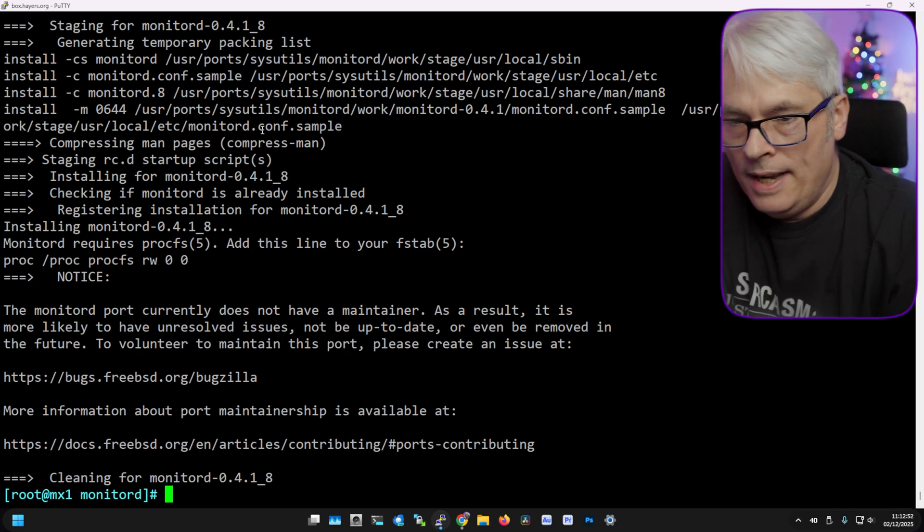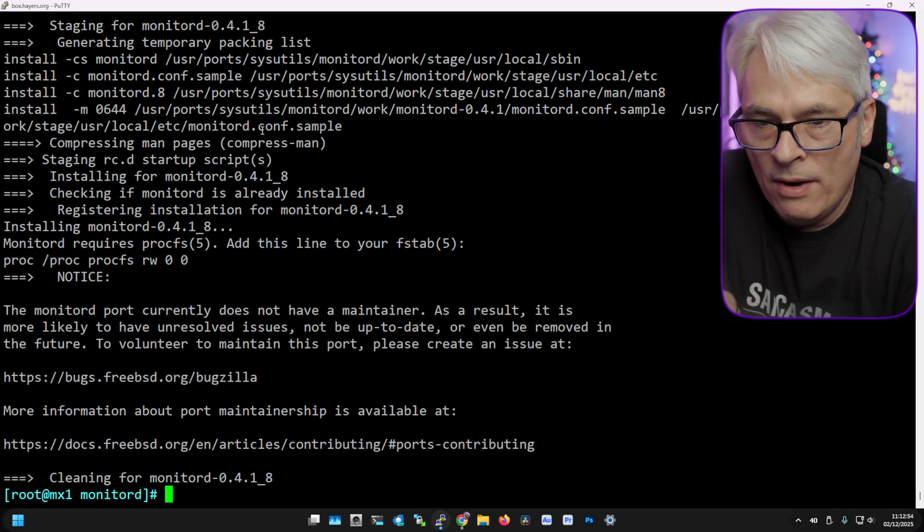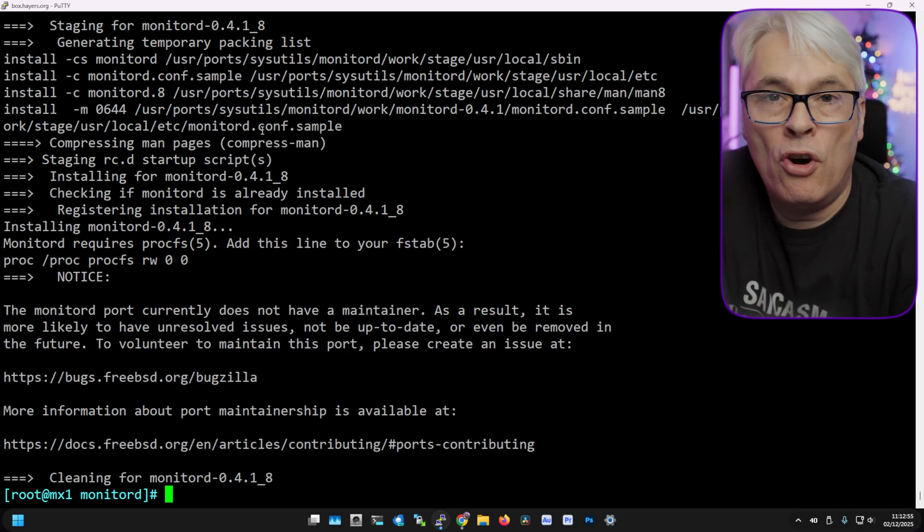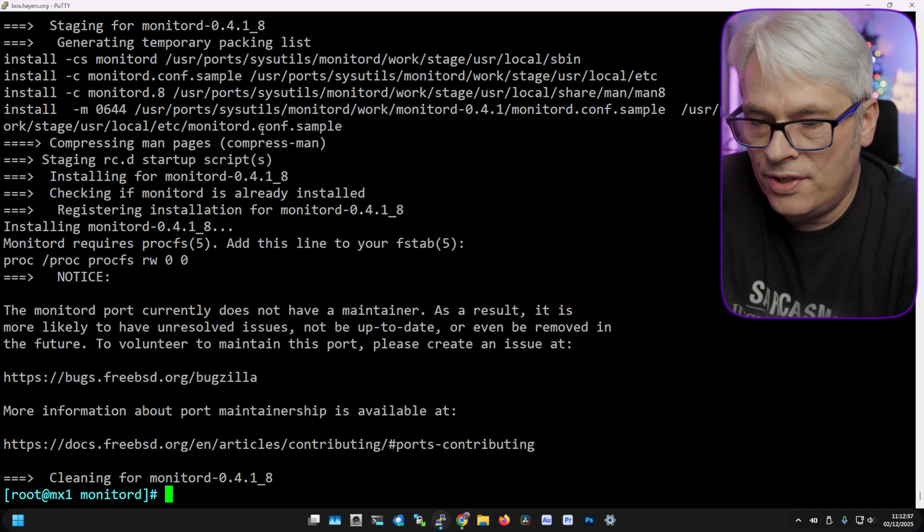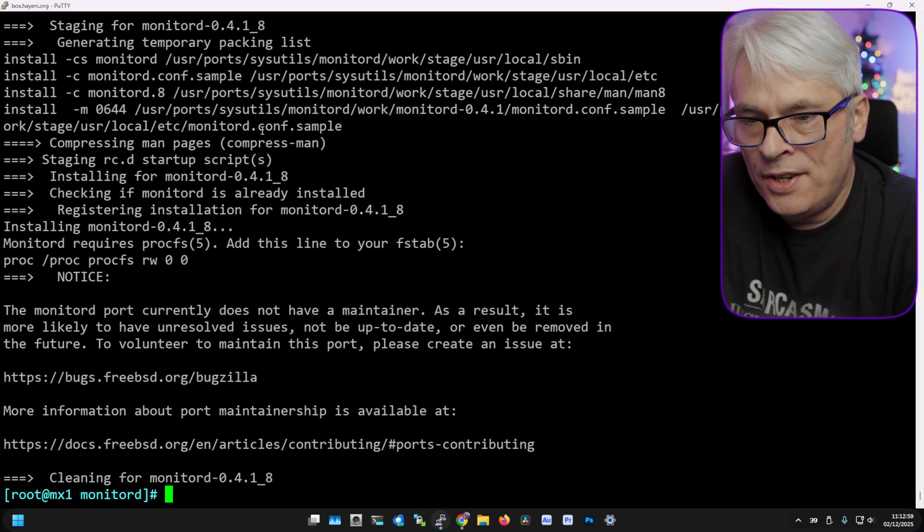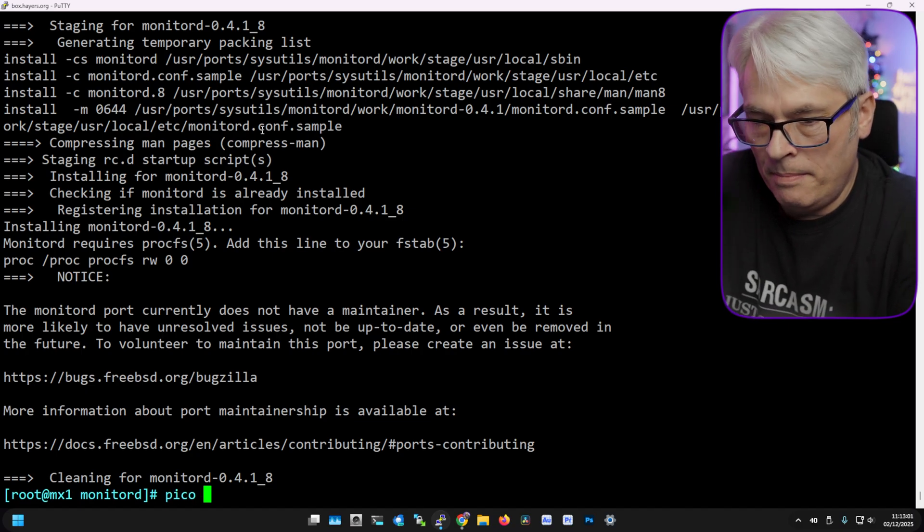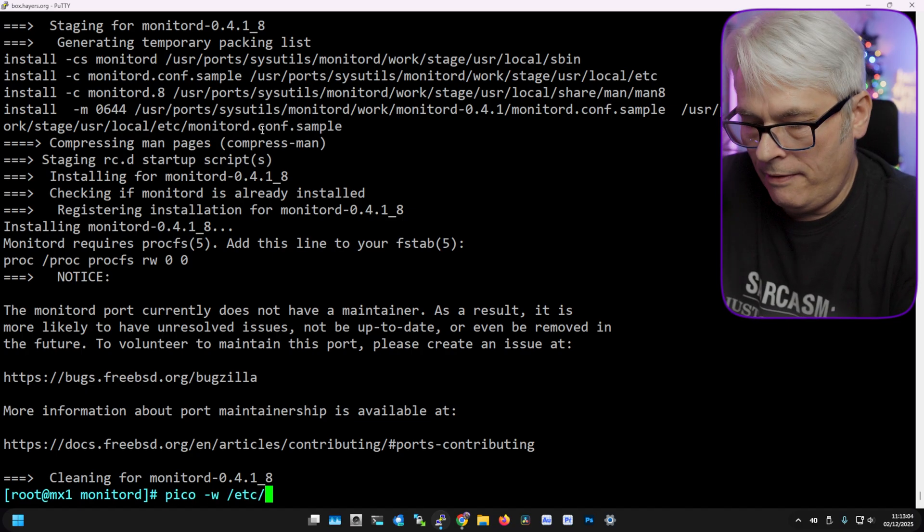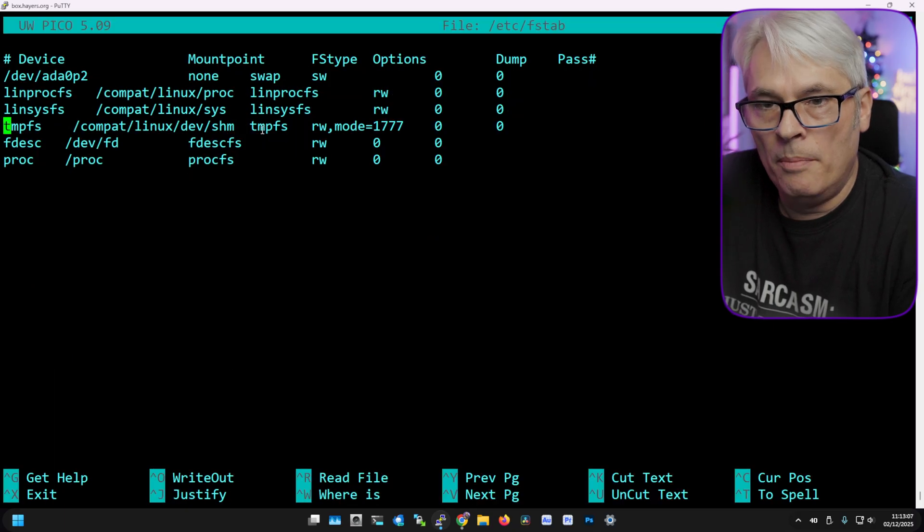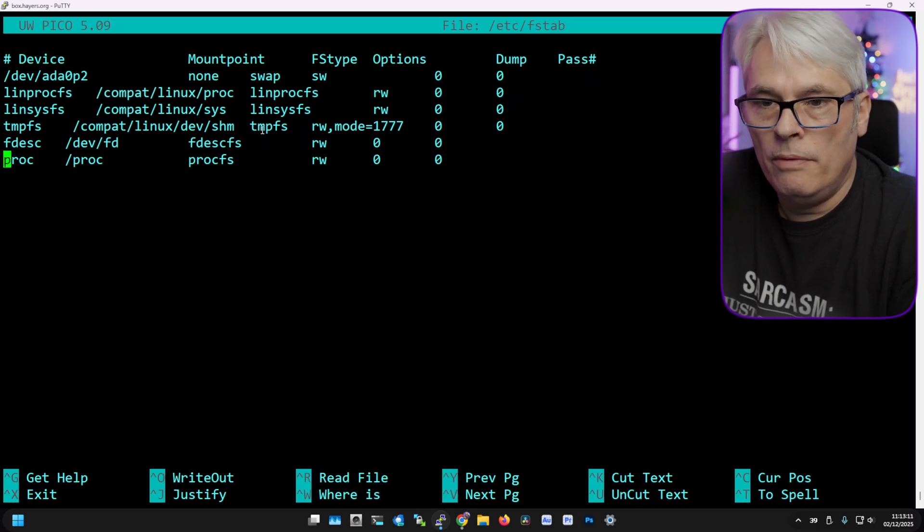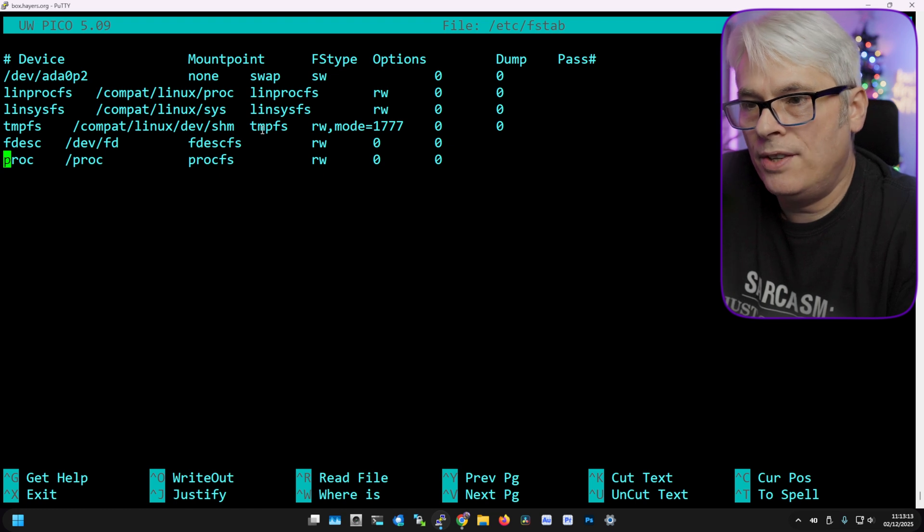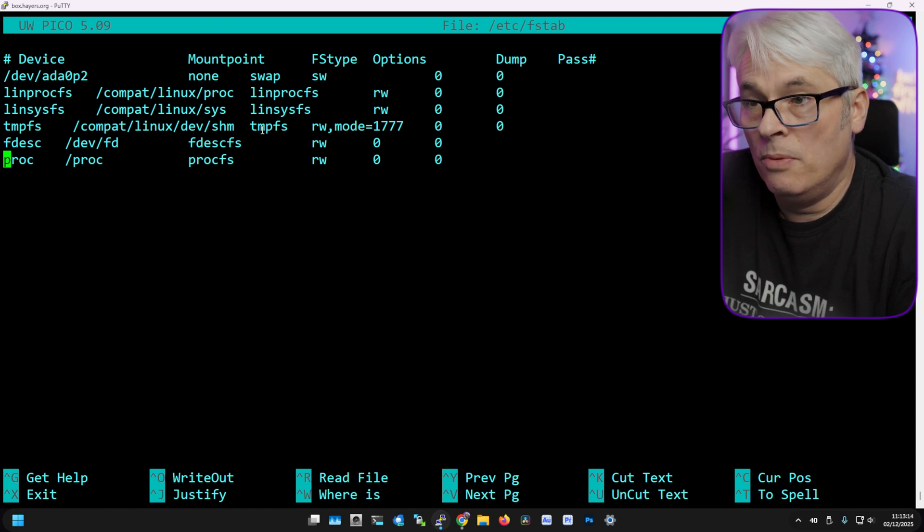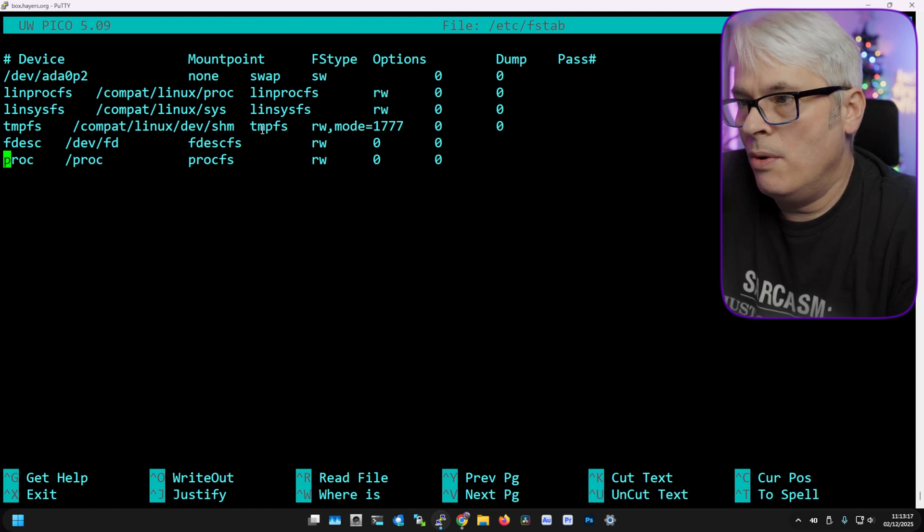It says we need procfs. Now I've got procfs already set on this box so I don't need to worry about that. But in case you don't know, it is simply fstab and that line at the bottom. It's really that simple. proc /proc procfs rw, options are zero and zero.